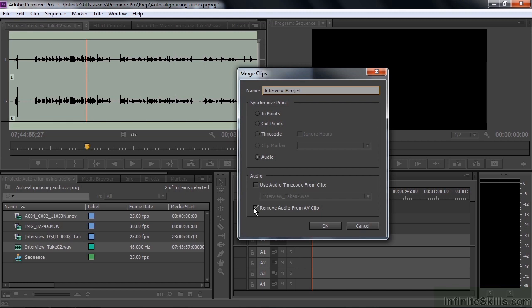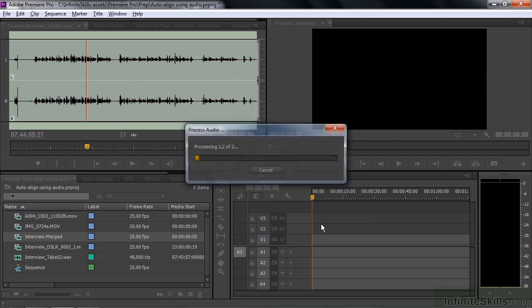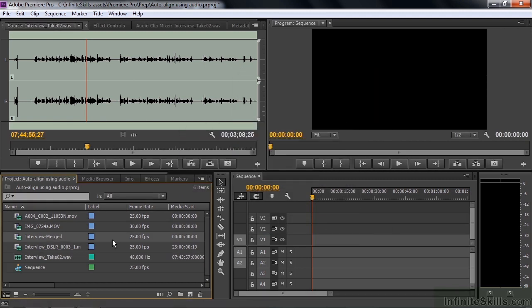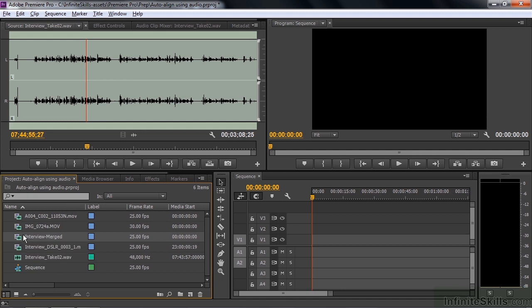This lets you remove audio from the AV clip, which is fine. We don't need that really windy audio, so I'm going to remove it. So now I'm going to click OK, and that creates a new item here inside your project panel. It doesn't put a file on your hard drive. It just creates this linked up audio video clip here inside the project panel.